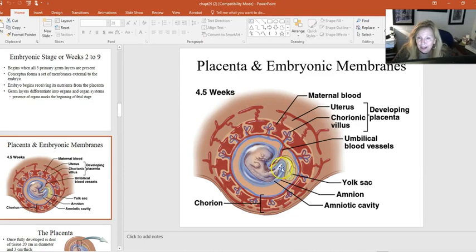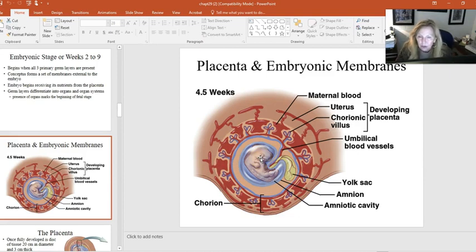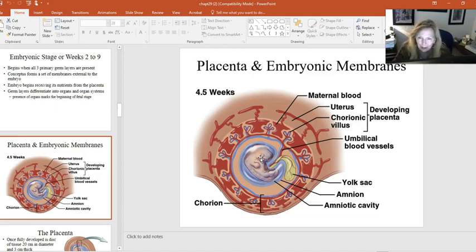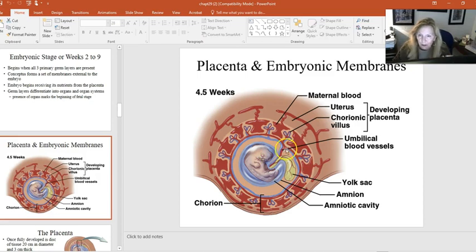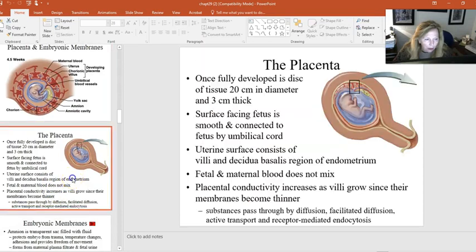Pre-embryonic sampling can be done when pregnancies are happening in vitro — meaning fertilization occurred in a test tube or petri dish. The newly dividing group of cells can be tested and karyotyped before they are ever implanted. These are the different ways chromosomal testing can be done very early on.